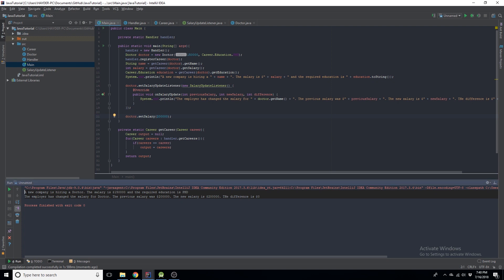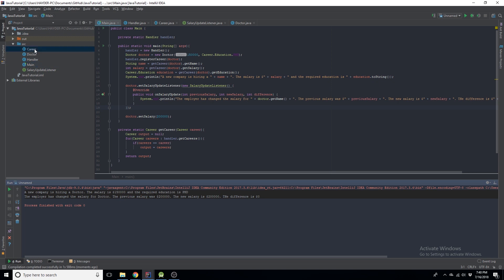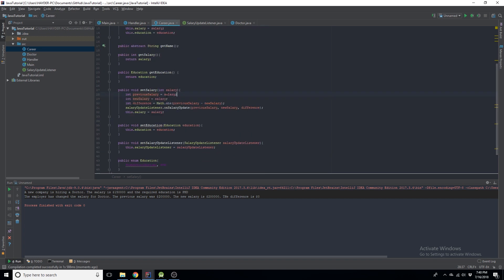Running the code, we can see the first message, and then since we set the salary it runs `onSalaryUpdate`. But we notice the previous salary is wrong — we fix it by using `this.salary` instead of the parameter. Running again: the new salary is 200,000. So the employer has changed the salary for Doctor — the previous salary was 150,000, the new salary is 200,000, and the difference is 50,000.